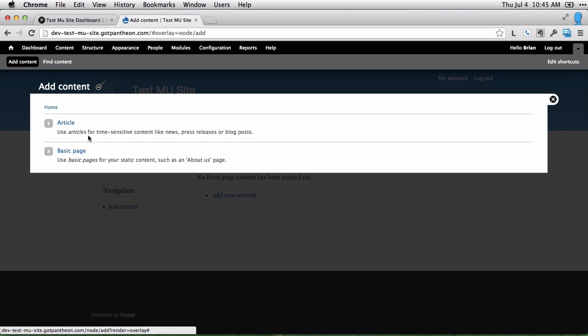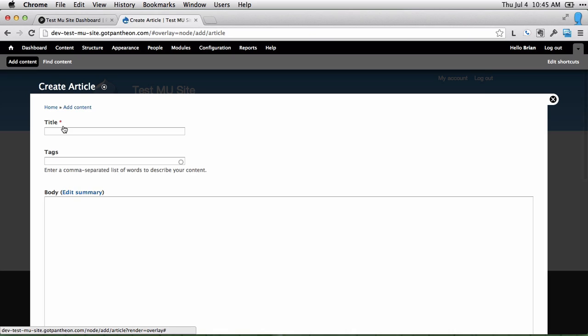Let's go ahead and add an article. Articles are generally timed content like blog posts, things that come out in a specific time. We'll just call this first article.